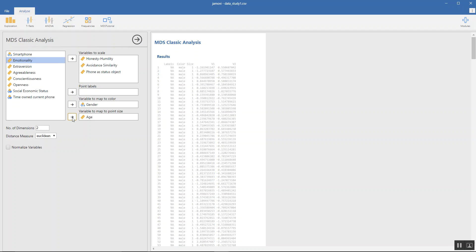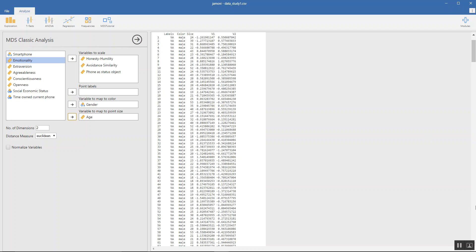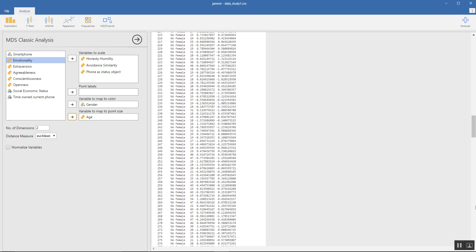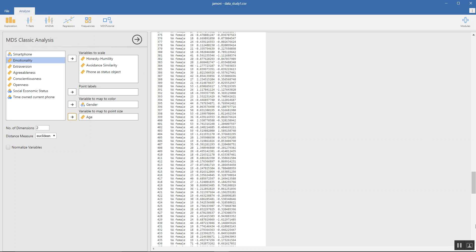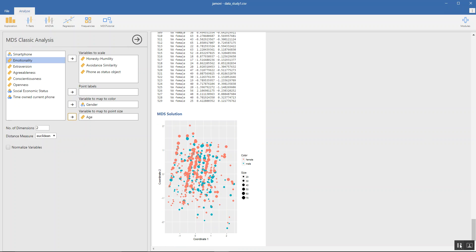And I would like to map the size to age. Here you have the plot. I would say this plot is well described by two dimensions. You could also play around with the variables here. What we could do is maybe we could study only the personality attributes.